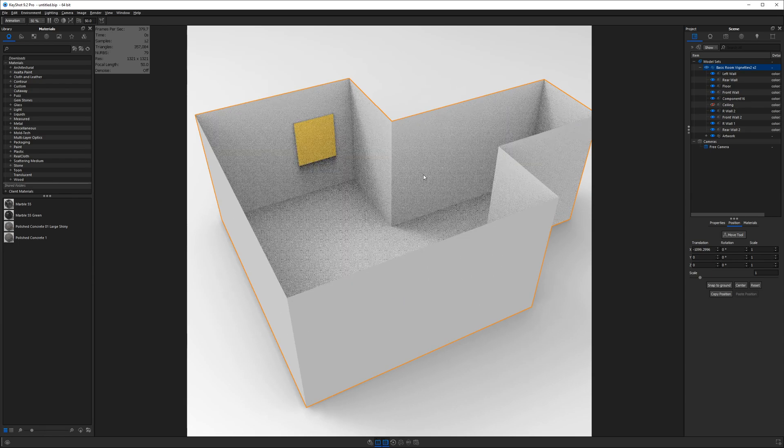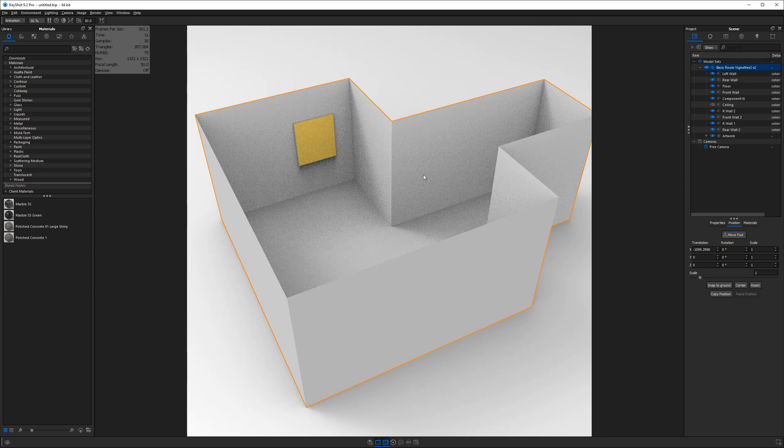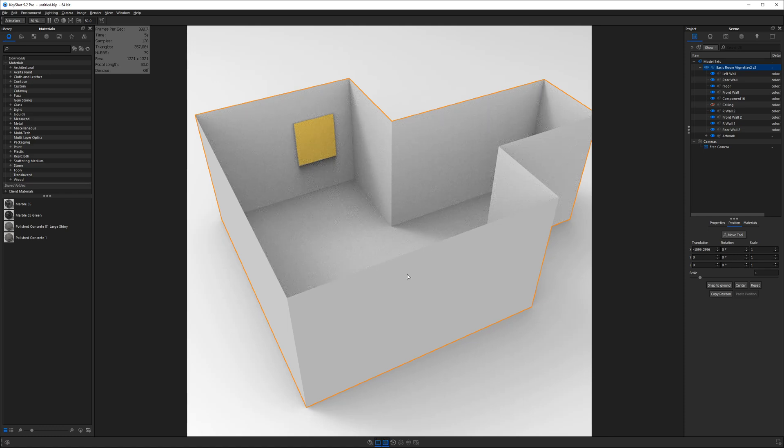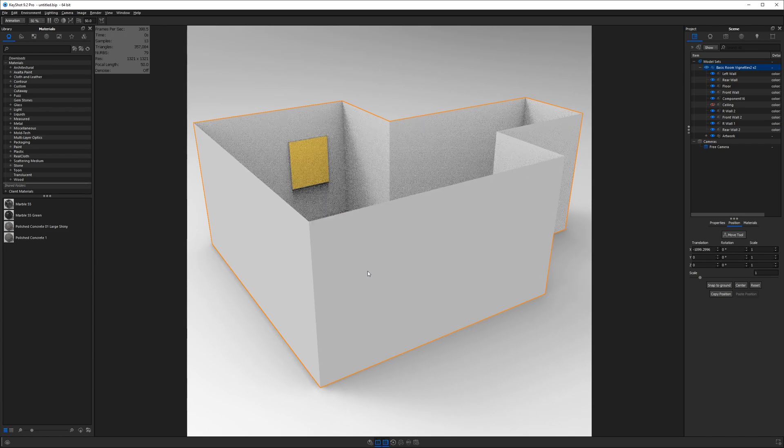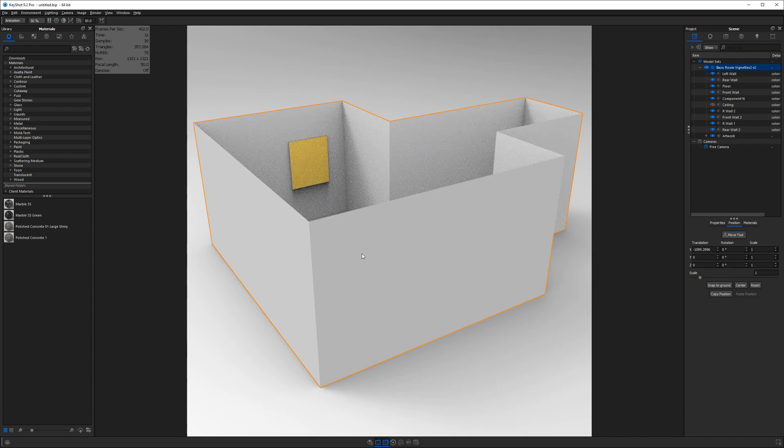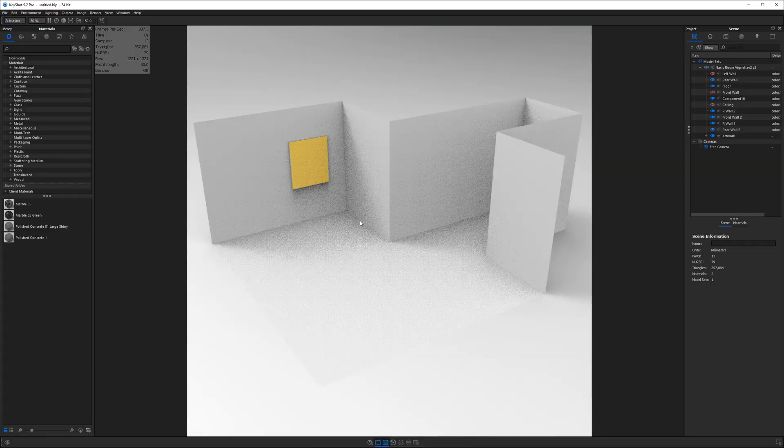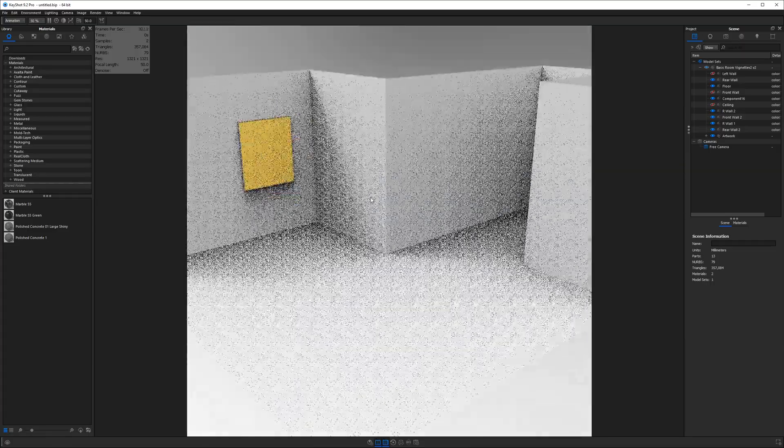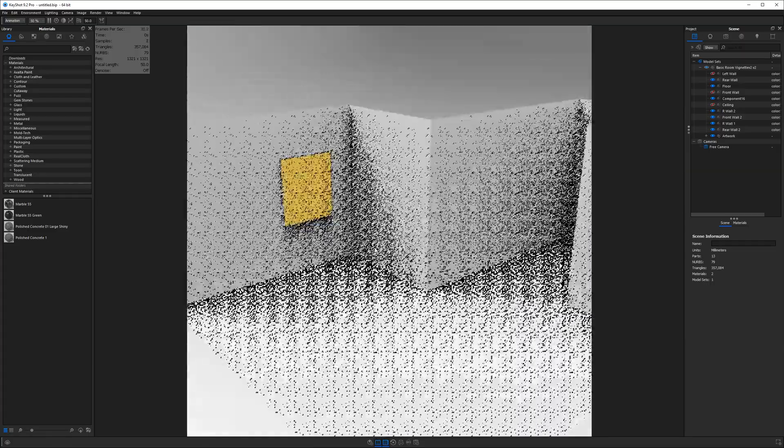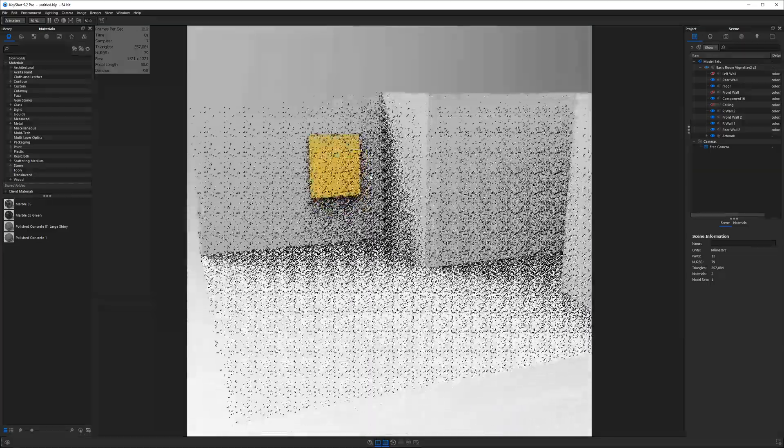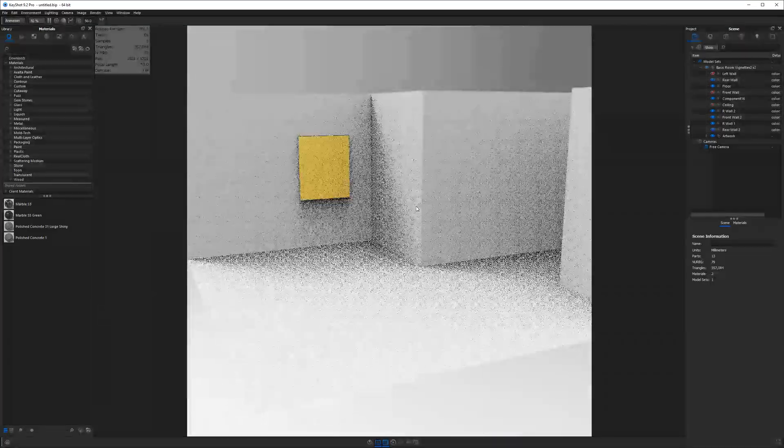But in order to light something, we have to have a good scene to begin with. So first thing I will do is go ahead and hide these other two front walls. I'm going to do this by Ctrl-Alt-Left-Click, and leaving this room open is going to make it easier to set up.